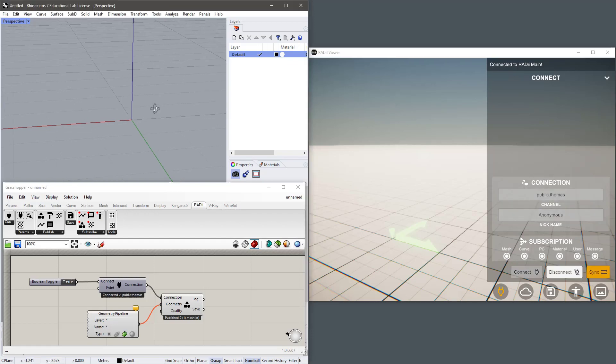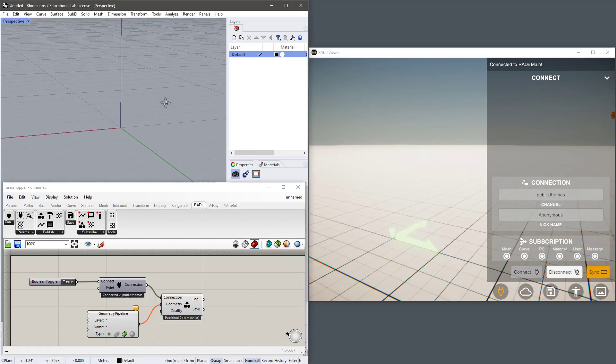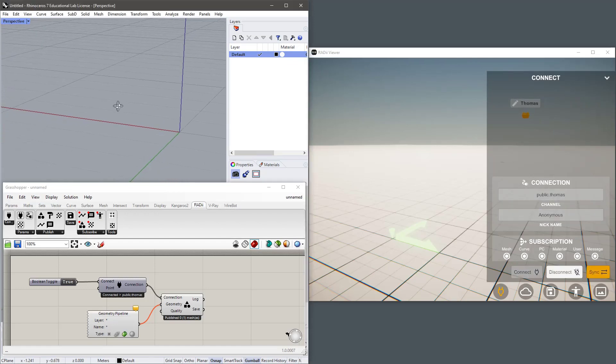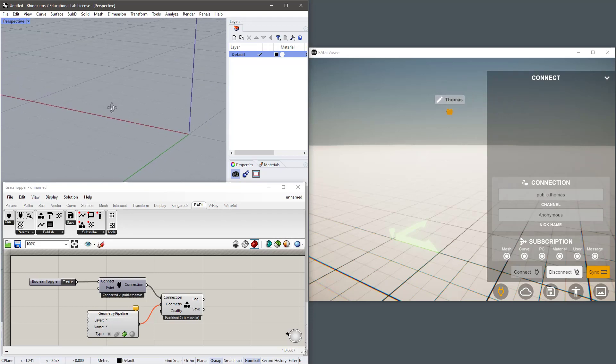So now those two are connected and the minute I start to move around I can see my position in Rhino being broadcasted.